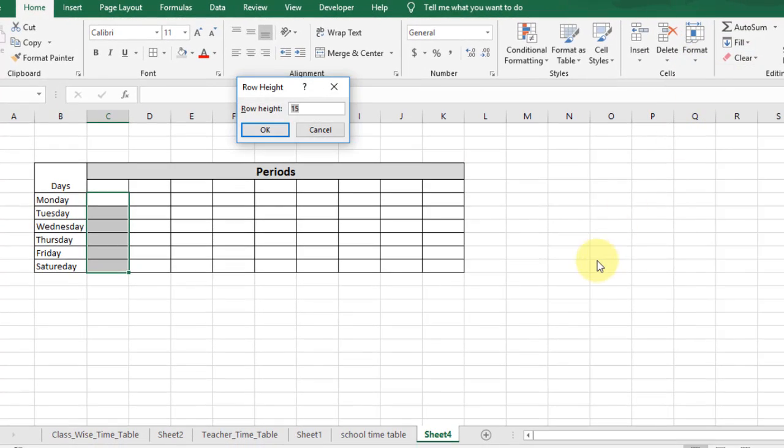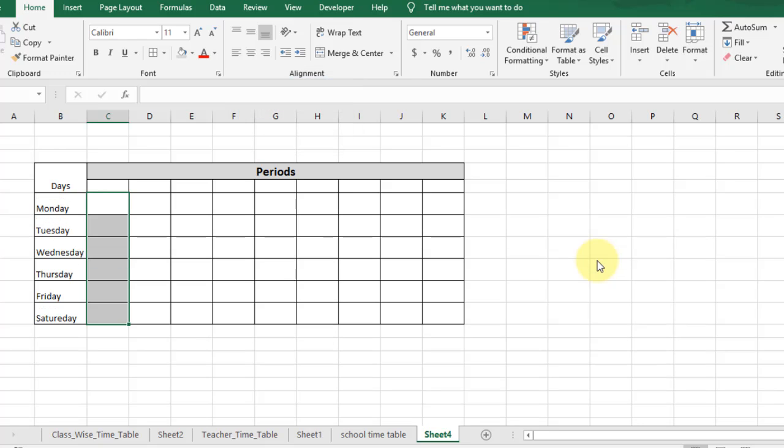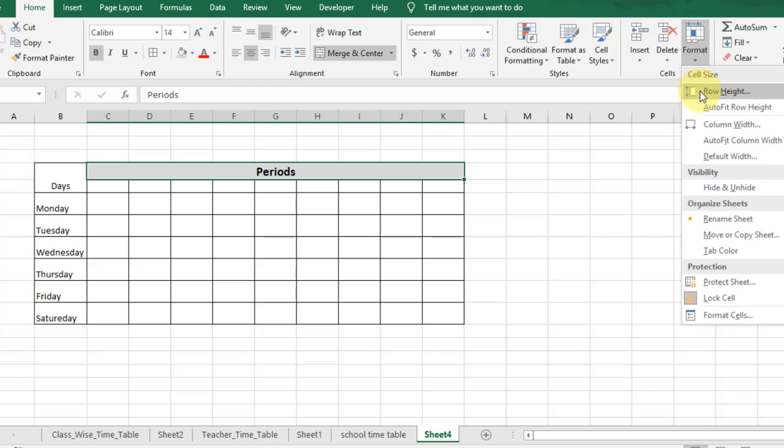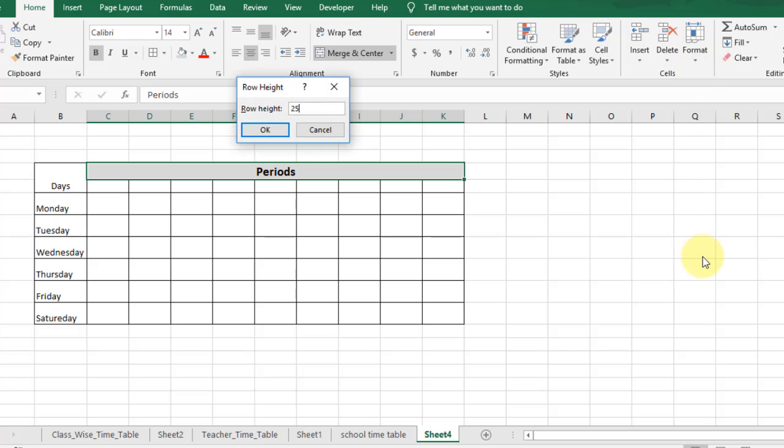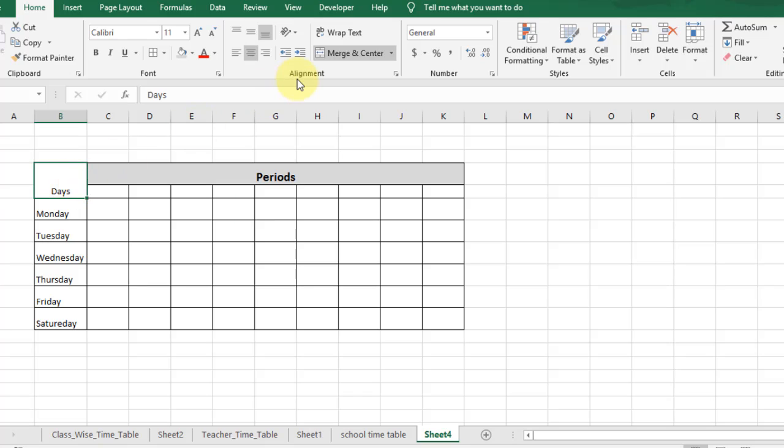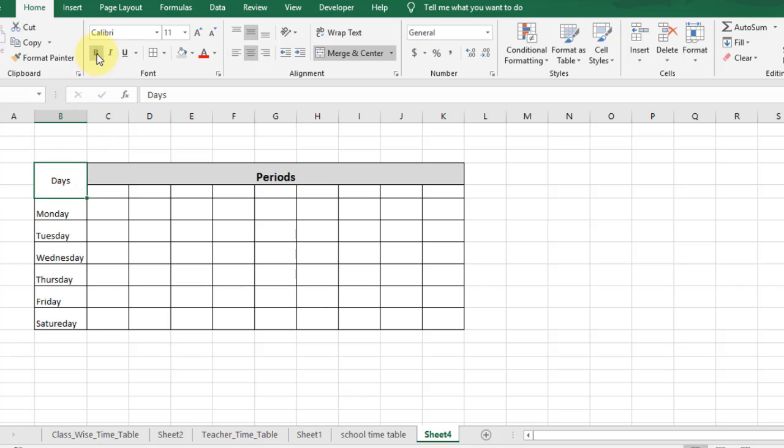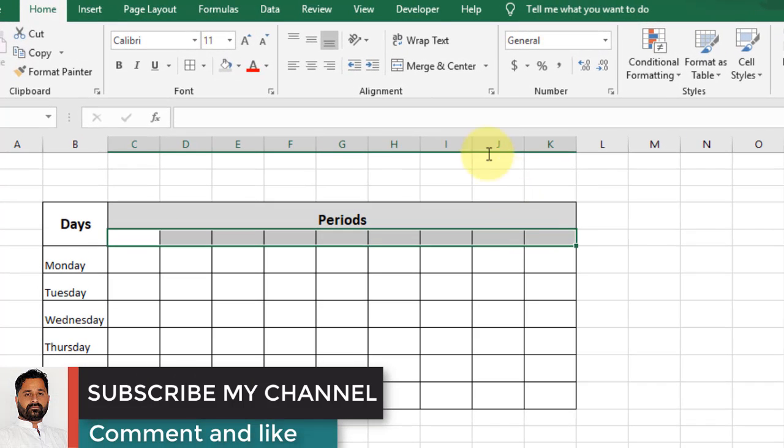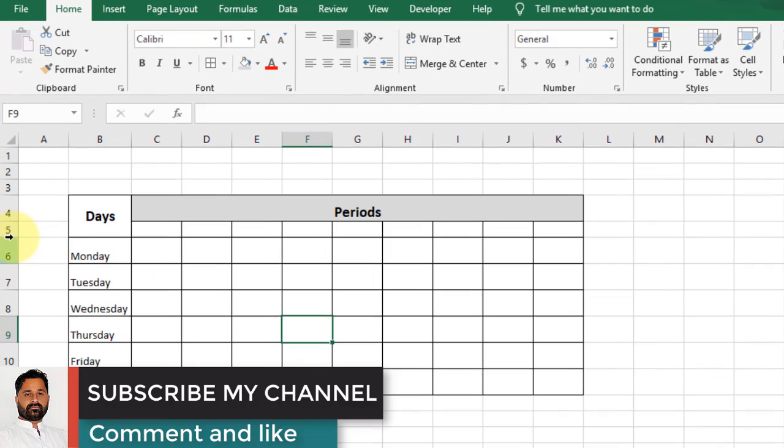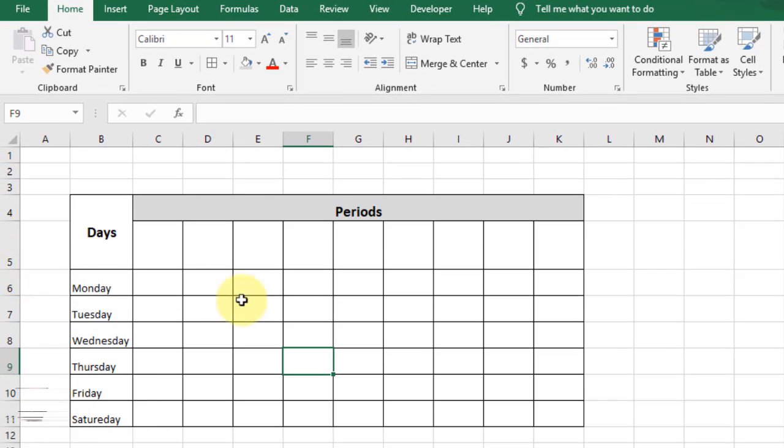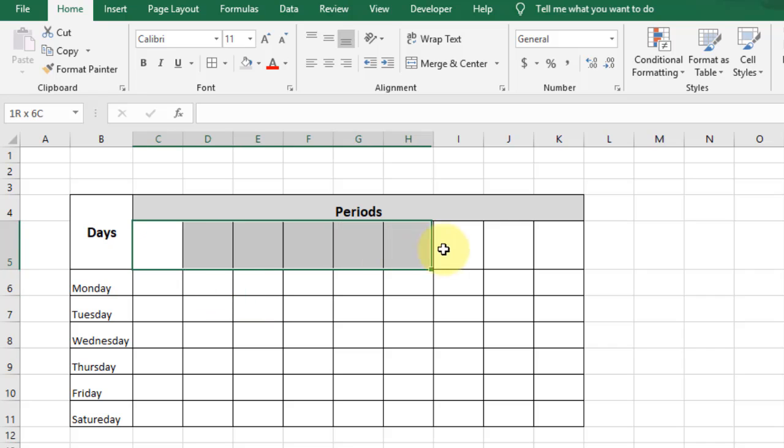Change the row height of this row to 25 as well. Align it center horizontally and vertically. Change the font size of 'Days' to 14. Select these columns, select wrap text, and resize.